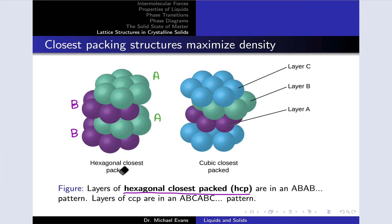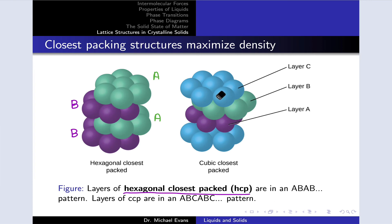In the hexagonal closest packing structure, we have alternating layers of hexagonal honeycomb-like atoms A and B, shifted with respect to each other, stacking in an A-B-A-B pattern. Cubic closest packing can also be represented using these honeycomb-like hexagons, but the pattern is A-B-C, A-B-C, repeating every three layers — rather than every two layers as in the HCP structure.